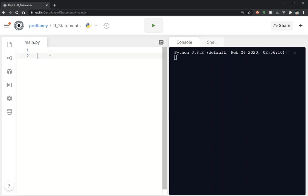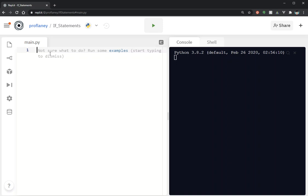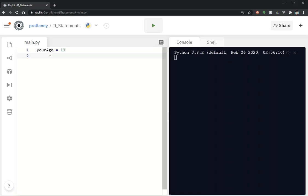Let's create a variable and we're gonna call it your_age. I'm just gonna go ahead and hard code an age in here for right now so that we can talk about the format of an if statement. So if we have an if statement it's gonna look something like this: the keyword if and then the comparison.